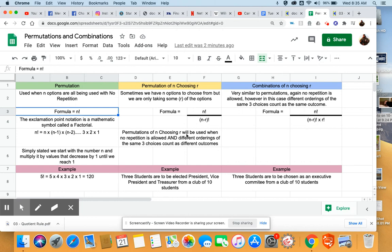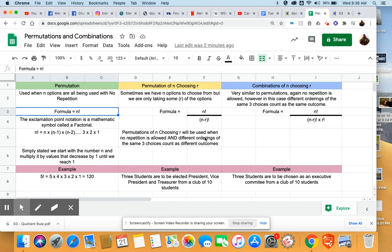When do we use this? First key to this is that there's no repetition allowed. The same thing cannot be chosen multiple times. Second thing that is very important is that if we pick the same three items and we change the order we put them in, it counts as a different outcome.